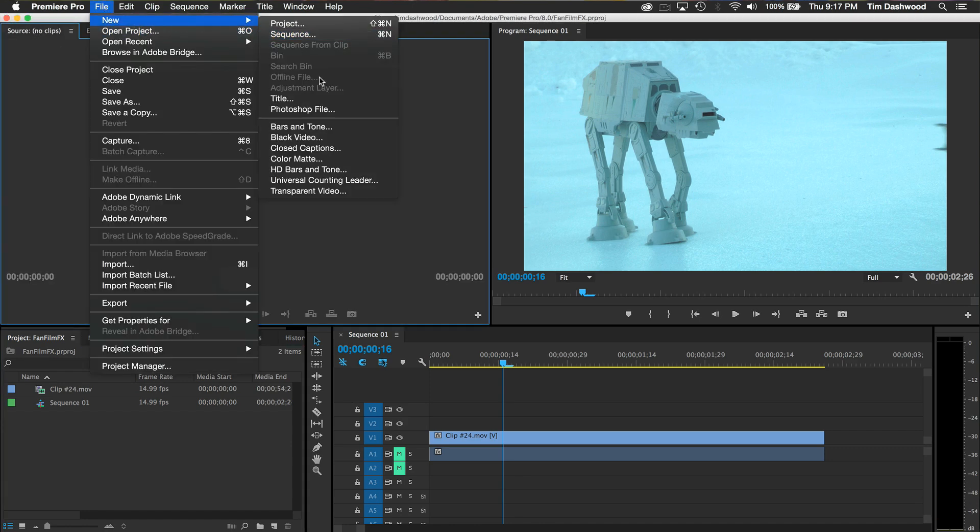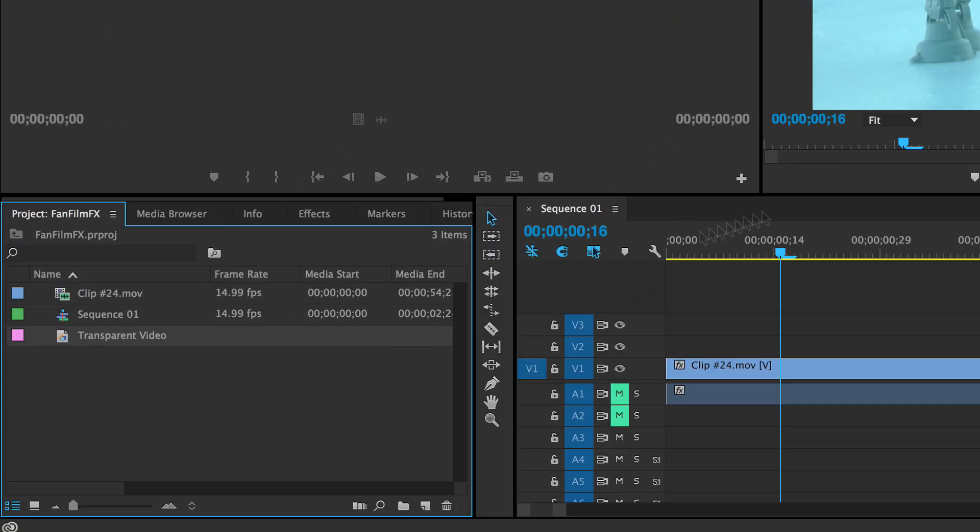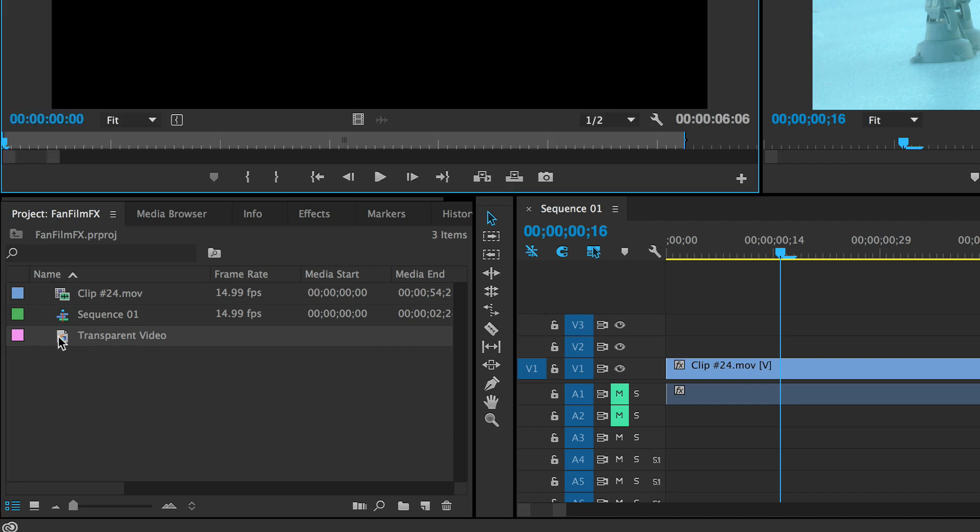In Premiere Pro, the first thing I need to do is create a transparent video clip. This new transparent video clip will show up in your bin and is what we will use to hold any of our effects. We can put it on a new layer above the video, just as if it was a generator.